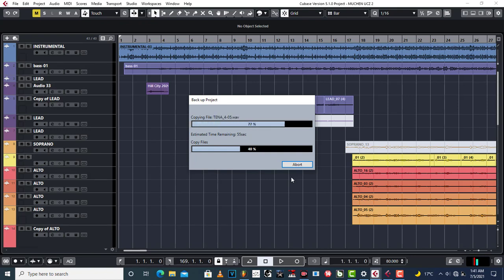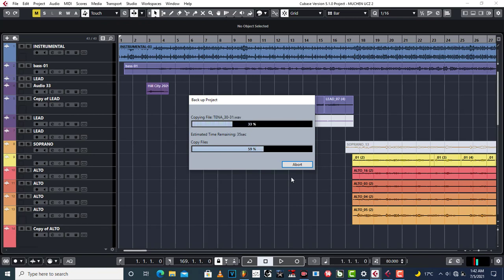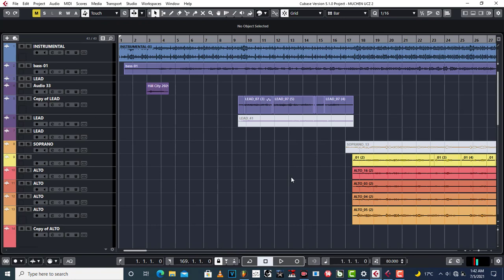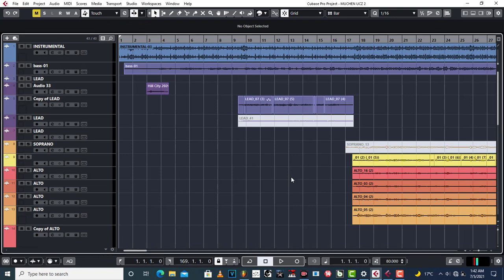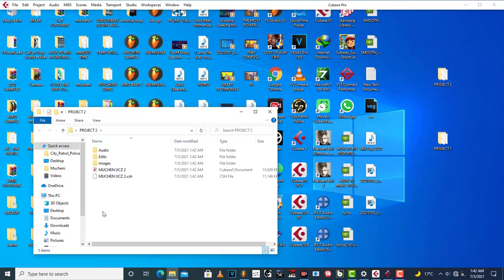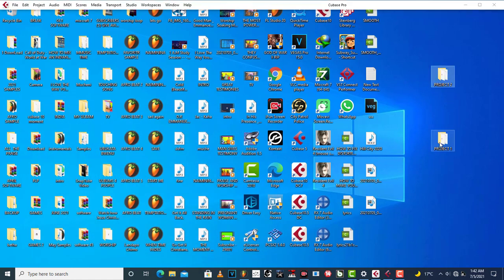Once the backup is done, use WinRAR to zip up your files so they can be compressed even more — 1 GB can be compressed down to megabytes, which is very important. Don't send uncompressed files. Now let's go to Project 2 and open it up — we have our audio, edits, images, and the Cubase project file that we can open. So we now have Project 1 from Cubase 5 and Project 2 from Cubase 10.5.